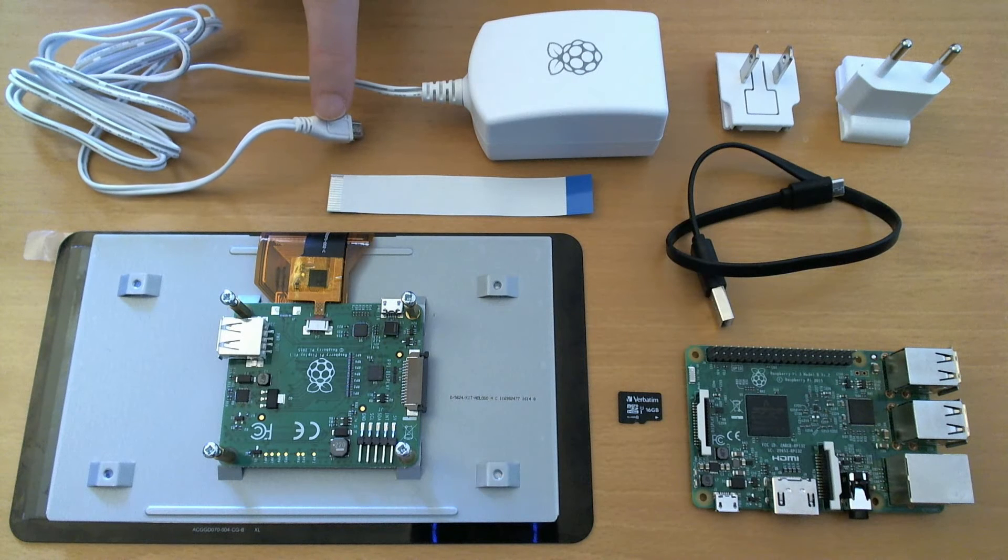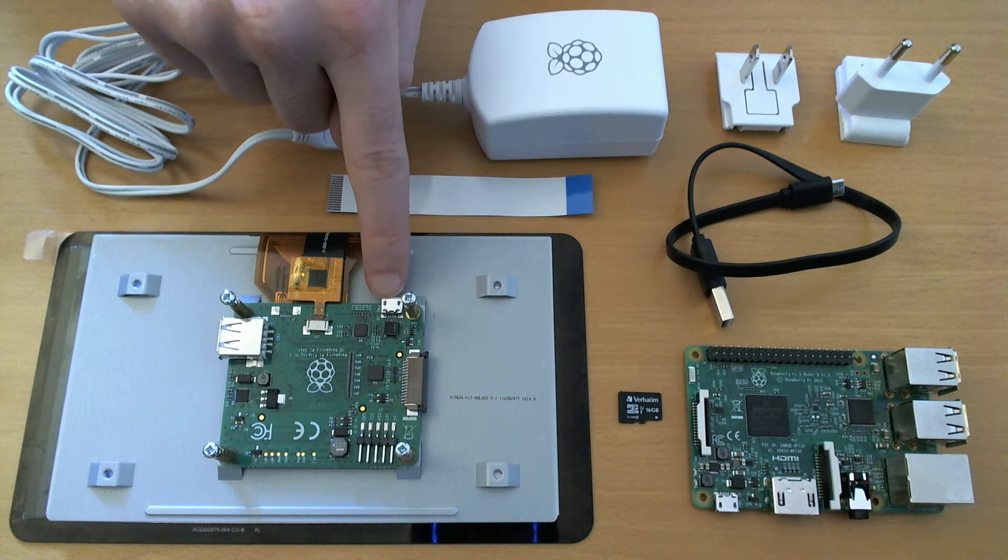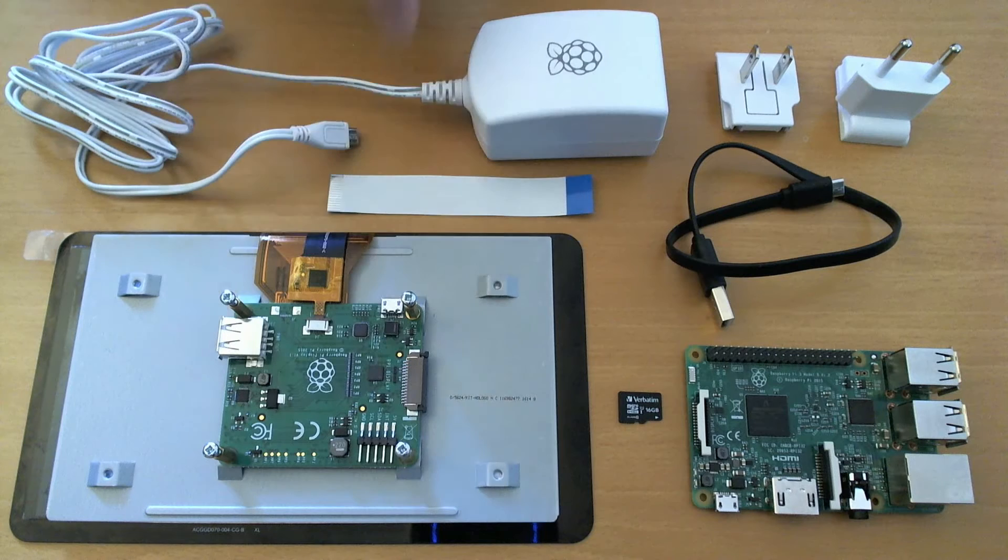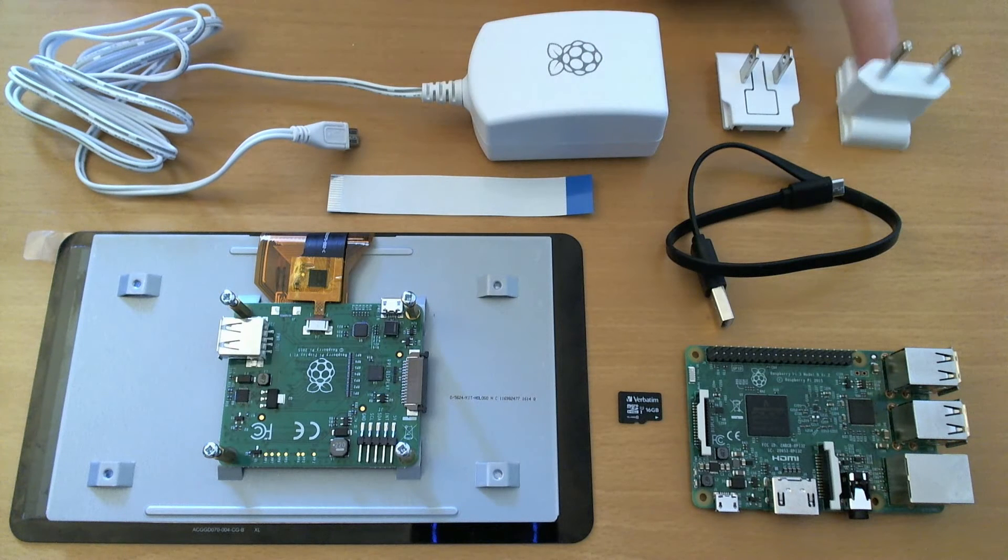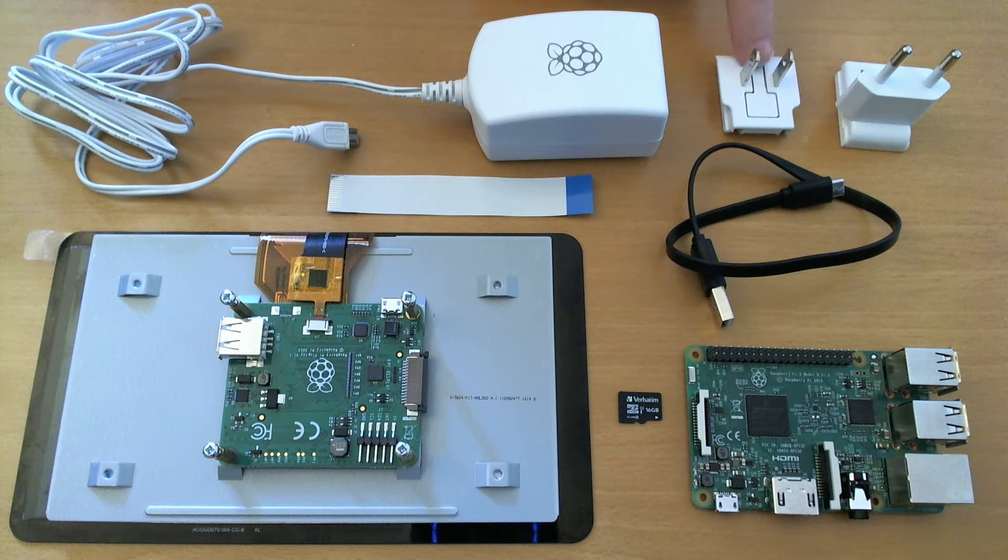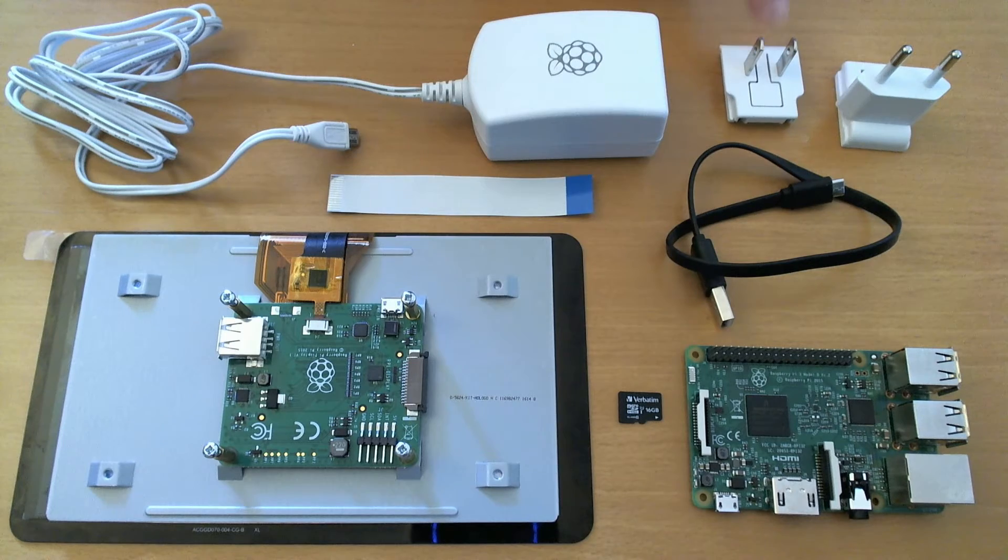We will need one last power supply, which will power the monitor and in turn the Raspberry Pi. This one comes with multiple country adapters so you can use it wherever you want.